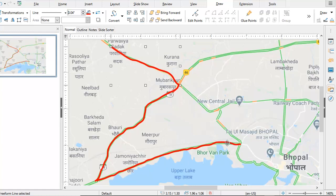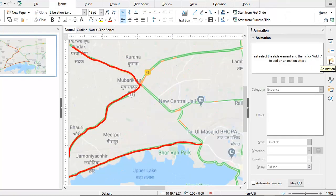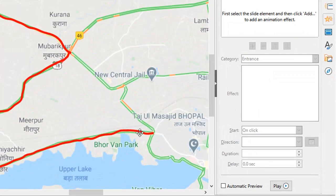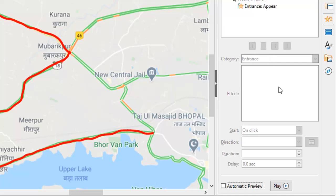So what I'm going to do is click on the first line, then pick up my animation tool, select the line, and then add an animation.